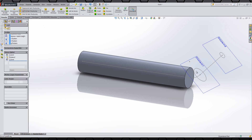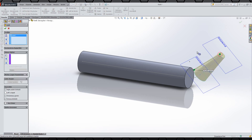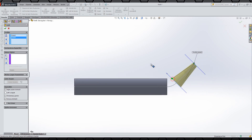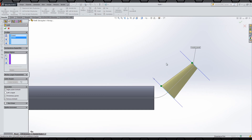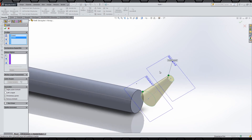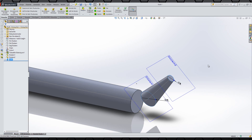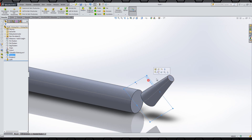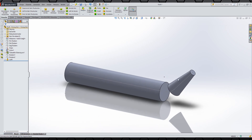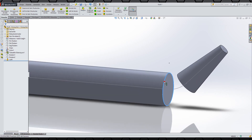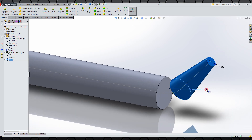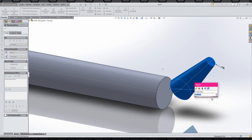Daha sonra Loft ile bu iki formu birleştirebilirsin. Ön düzlemden bakarak tutamaçlarımızı tepe noktasını alabilmek için dışa doğru çekiştiriyorum. Buradaki formu da elde etmiş olduk. Düzlemleri gizleyelim. Şu çap 25 imiş. Bu çap birdenbire bu kadar düşemez, 23 olsun burası da.